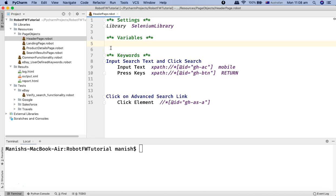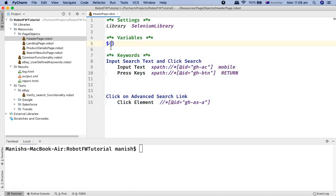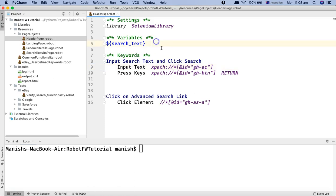So for example I can define the search text. To define a variable, the syntax is pretty simple: the scalar variable starts with a dollar sign, then curly braces, then the name of the variable. Here the name I'll be providing is 'search_text', and then two spaces and the value.